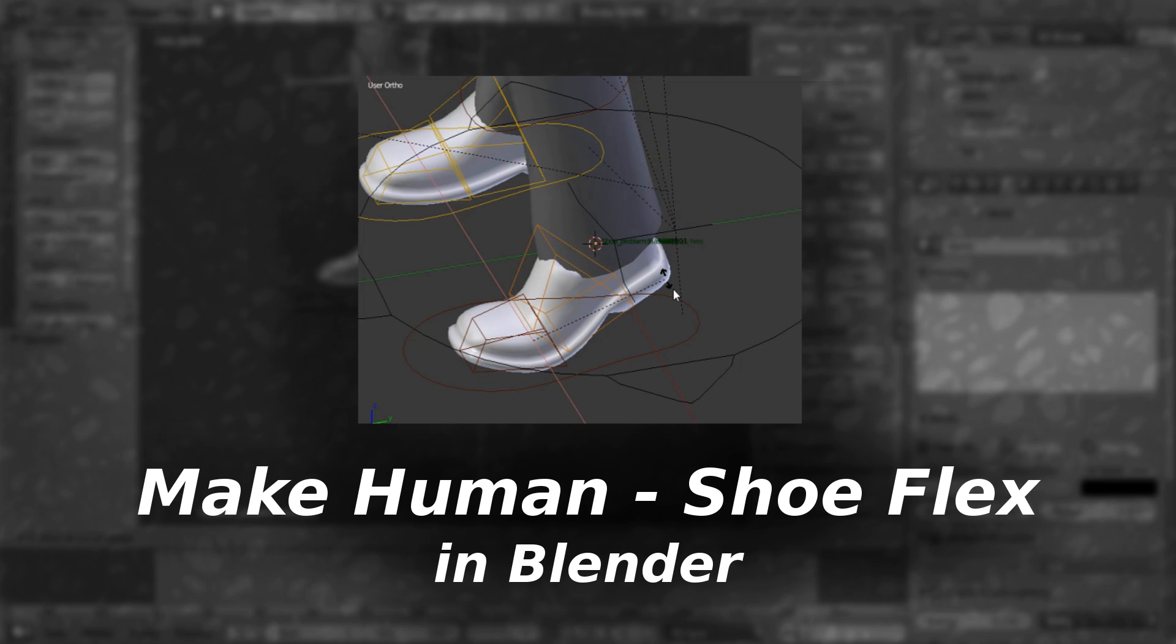As you can see, or as you have noticed, whenever you put shoes from MakeHuman into Blender, the shoes don't bend. They're rock solid and they behave in a very strange way.